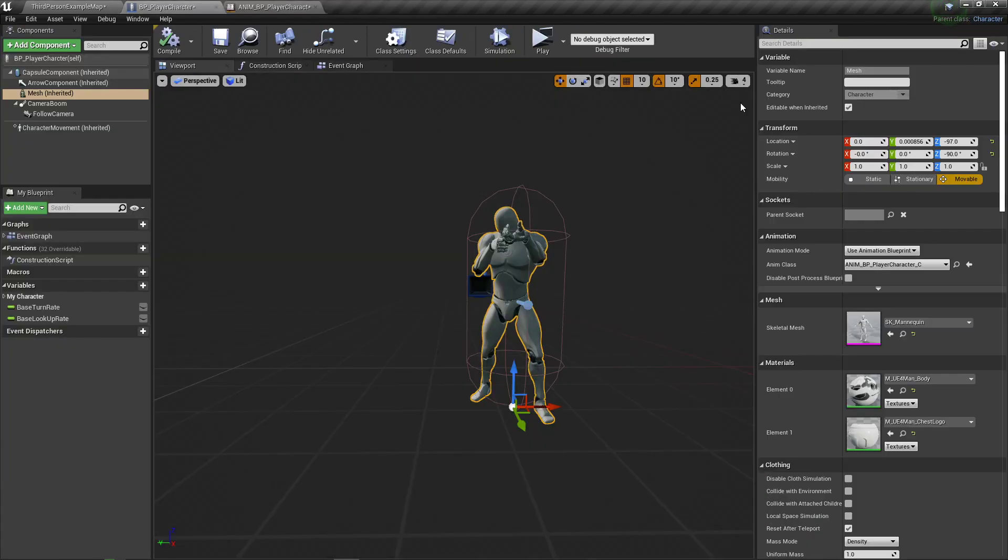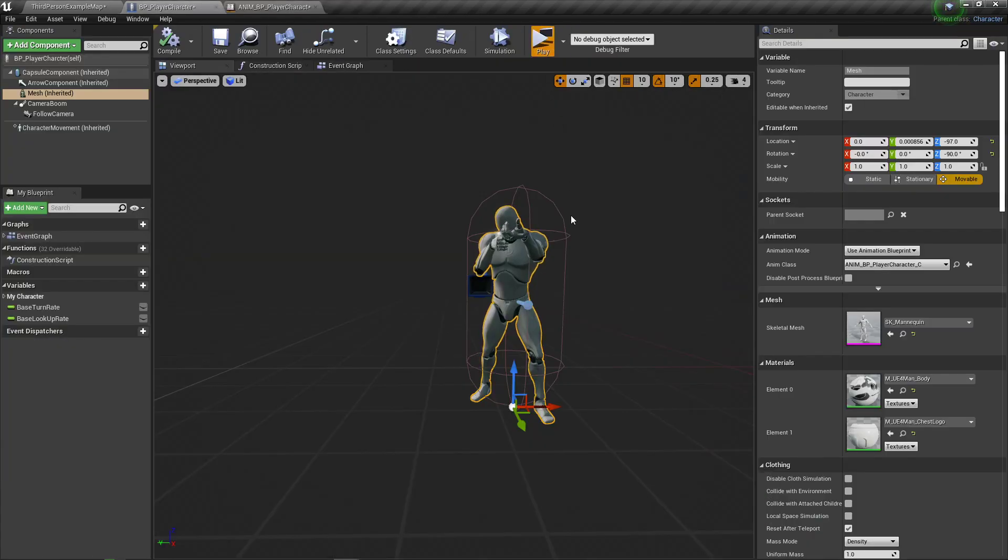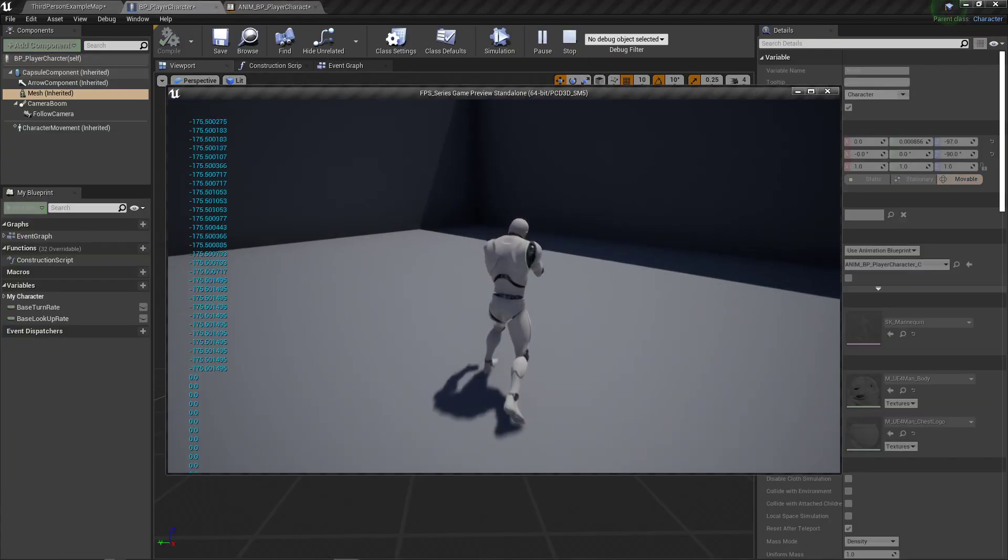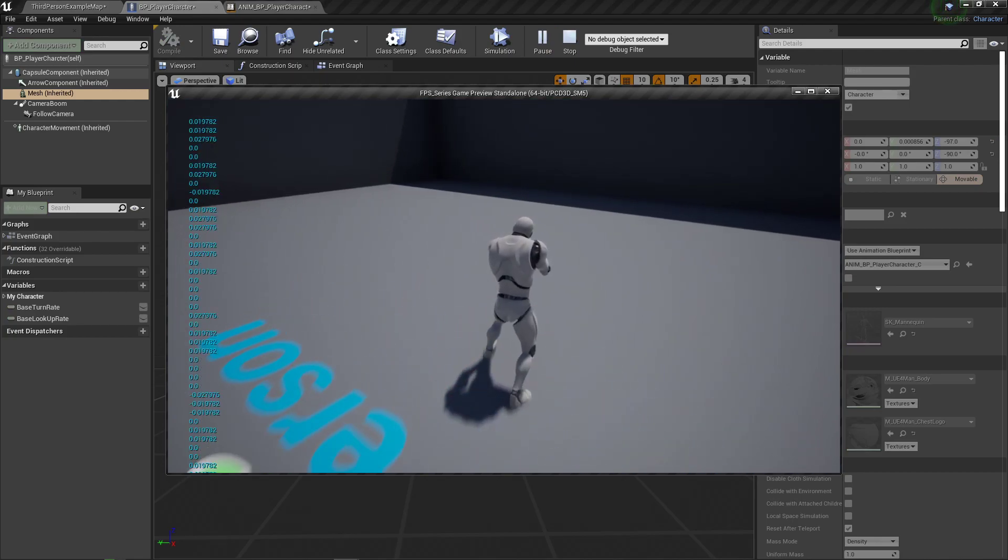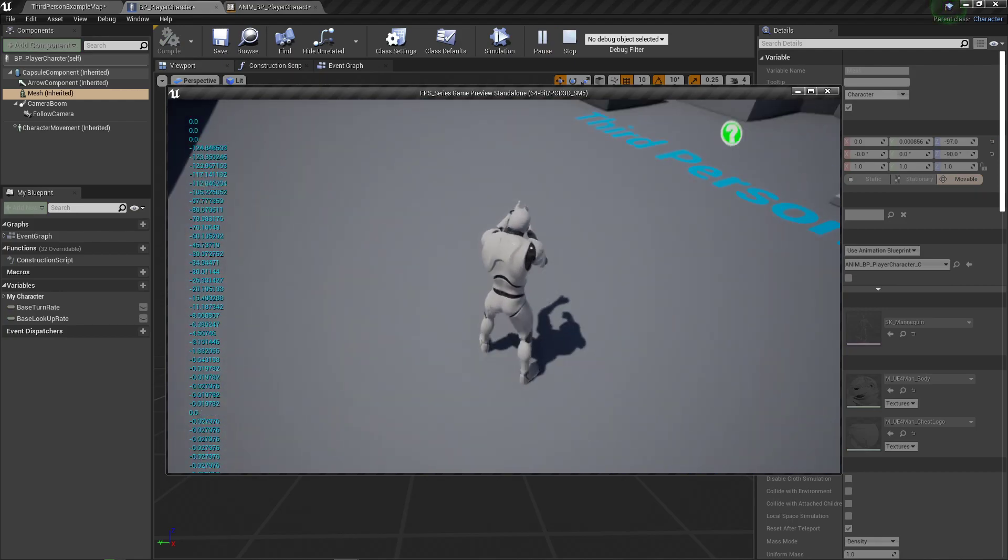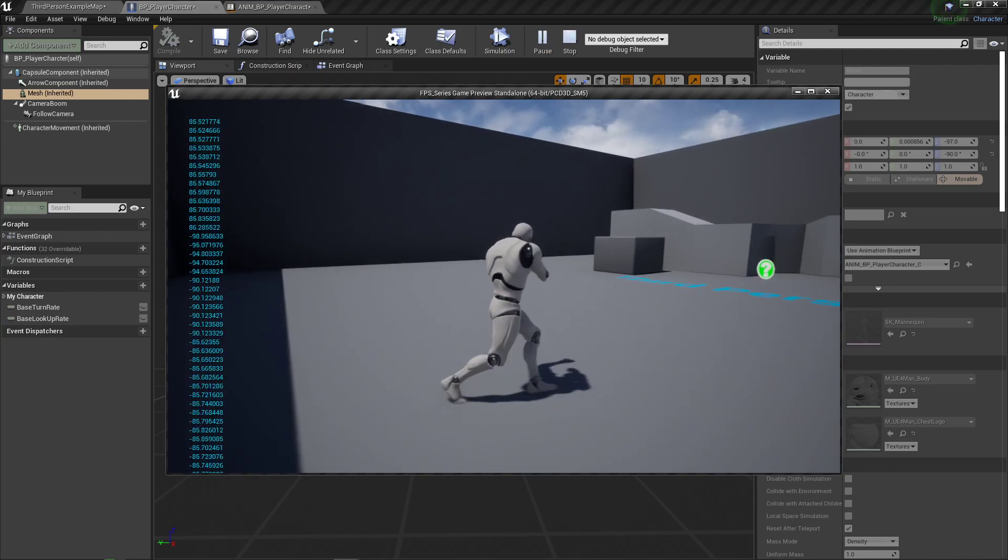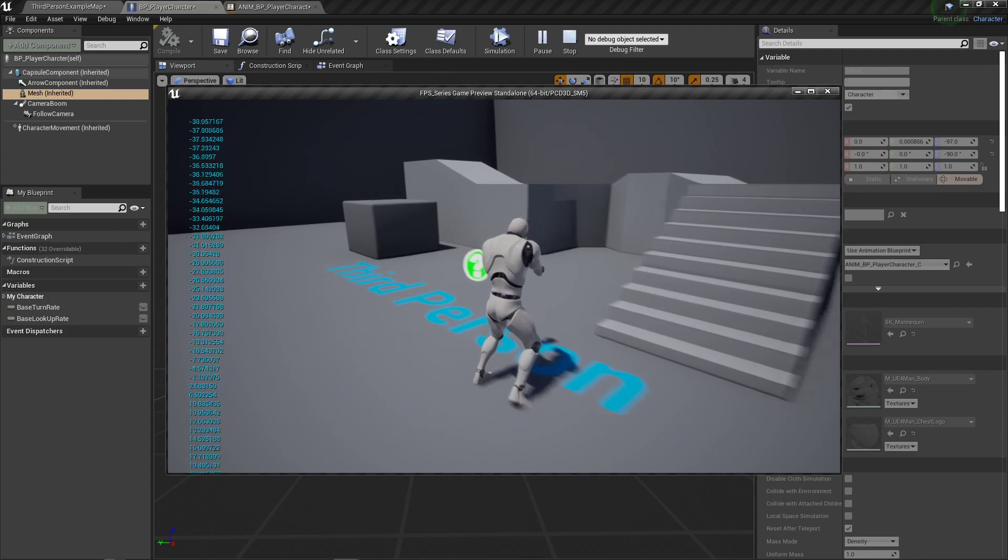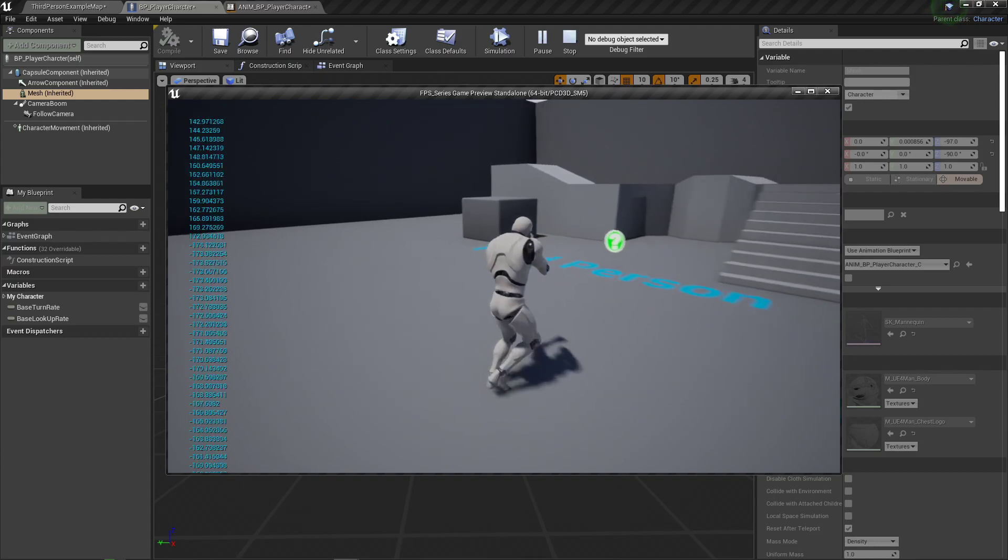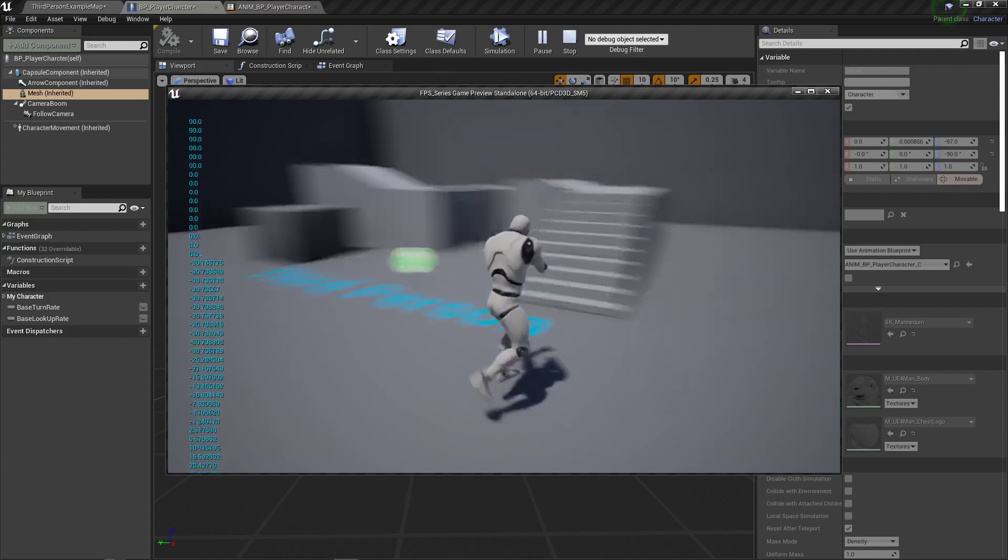But from that, you'll actually have the walking blend space working properly. Backwards should look backwards, forward should go forward, left to left, right to right, and all the corners in their respective places.